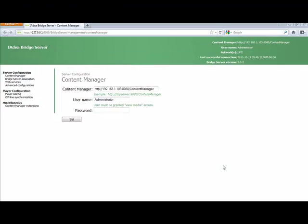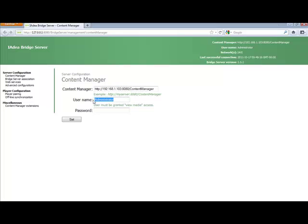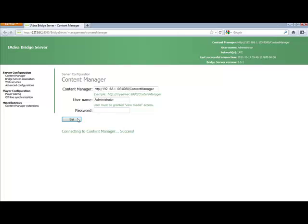Now I'm going to configure my IDEA Bridge Server. Right here we have the address to the Content Manager because I'm using a local computer. It's just got a local IP address. Here's the username. Now this is the username for my Scala Content Manager because this is going to link these to my computer. These two together. So this is where I'm going to put the password to log in to my Content Manager using that username. Then you just simply click Set. And it says Connecting to Content Manager, Success. So now we're connected to the Content Manager.